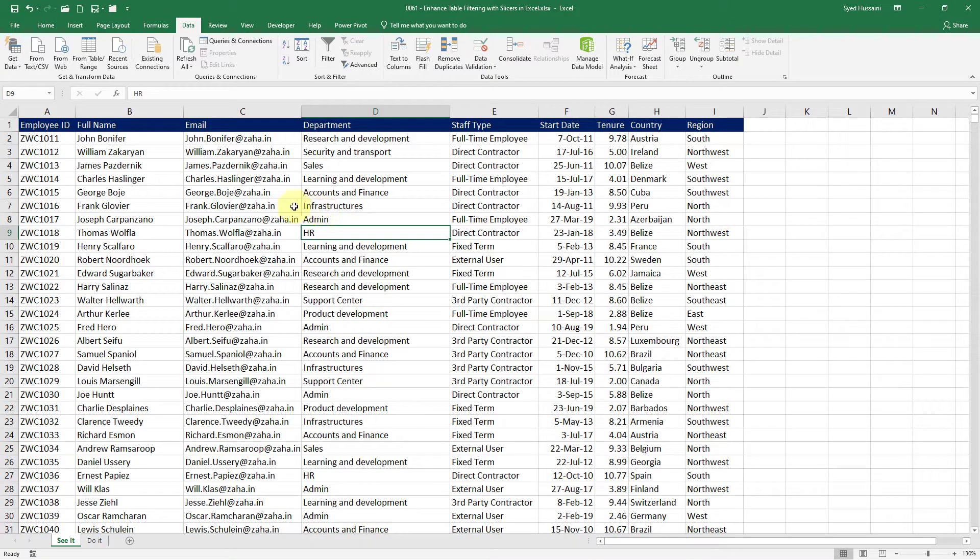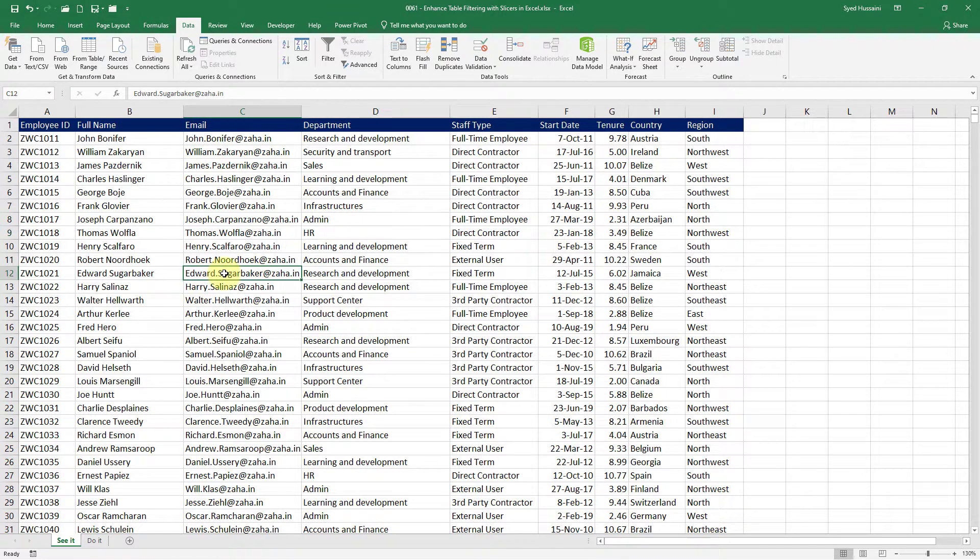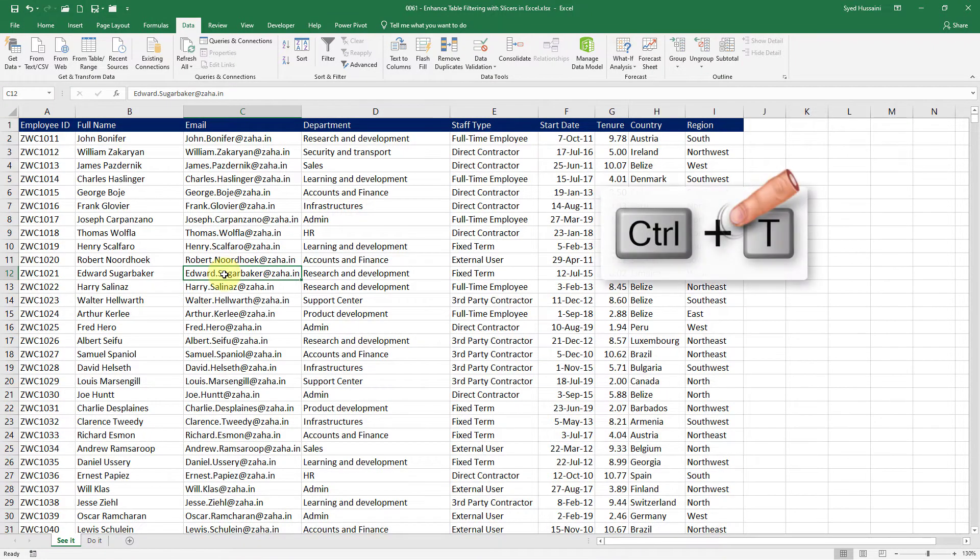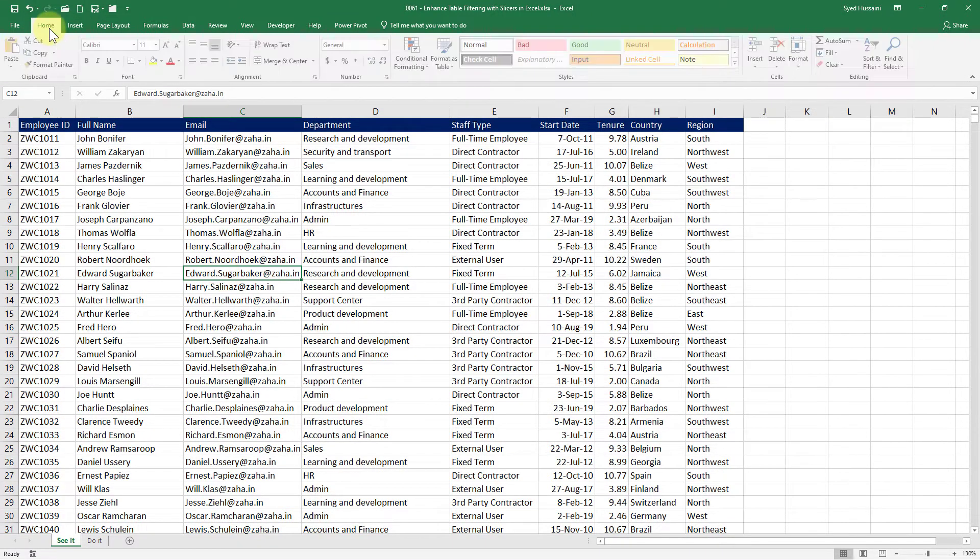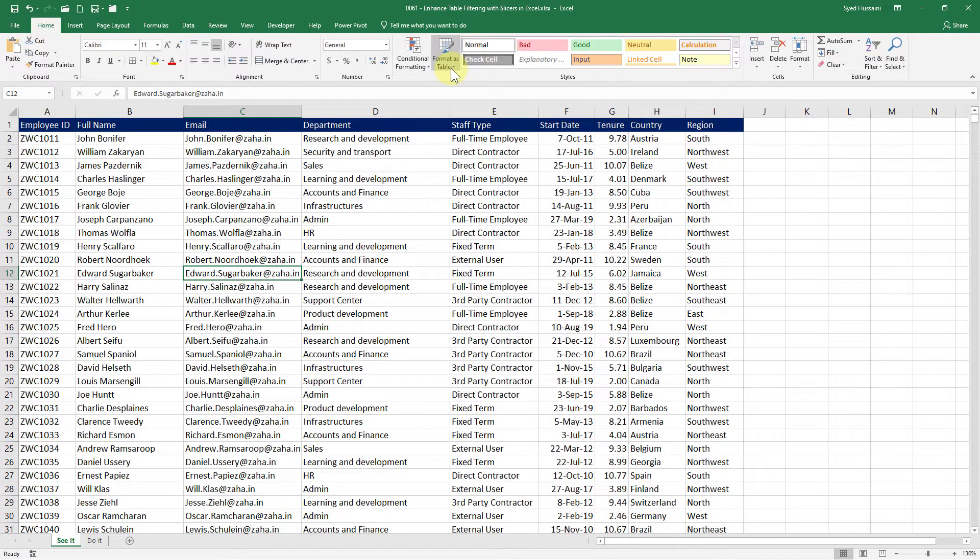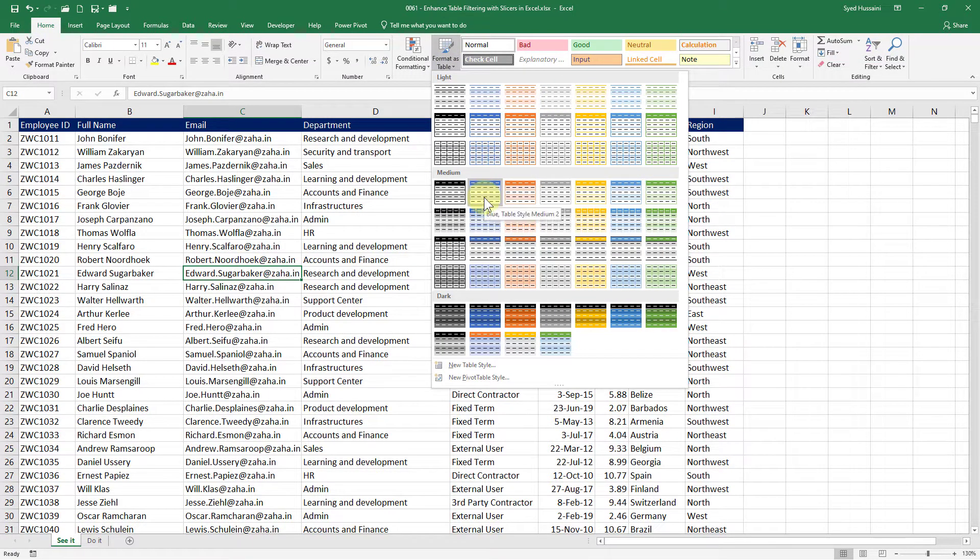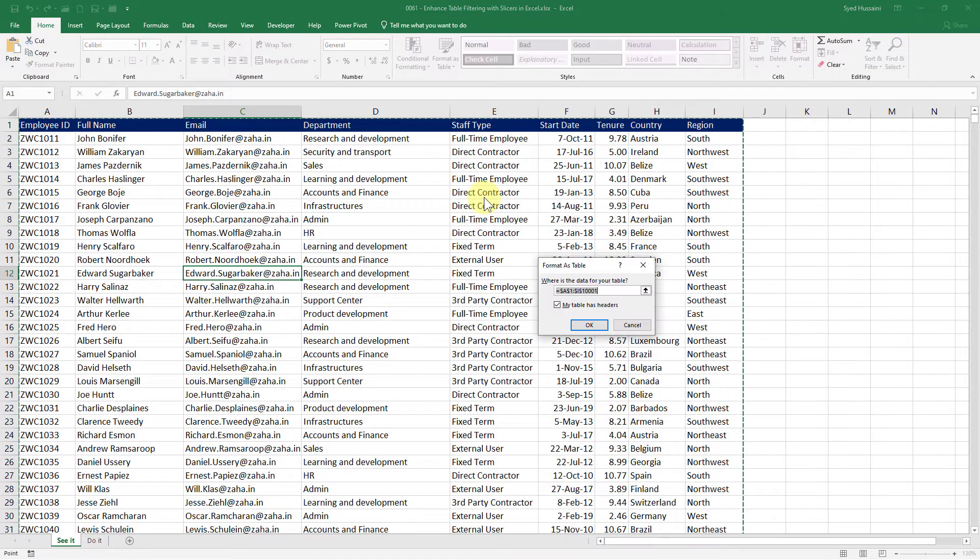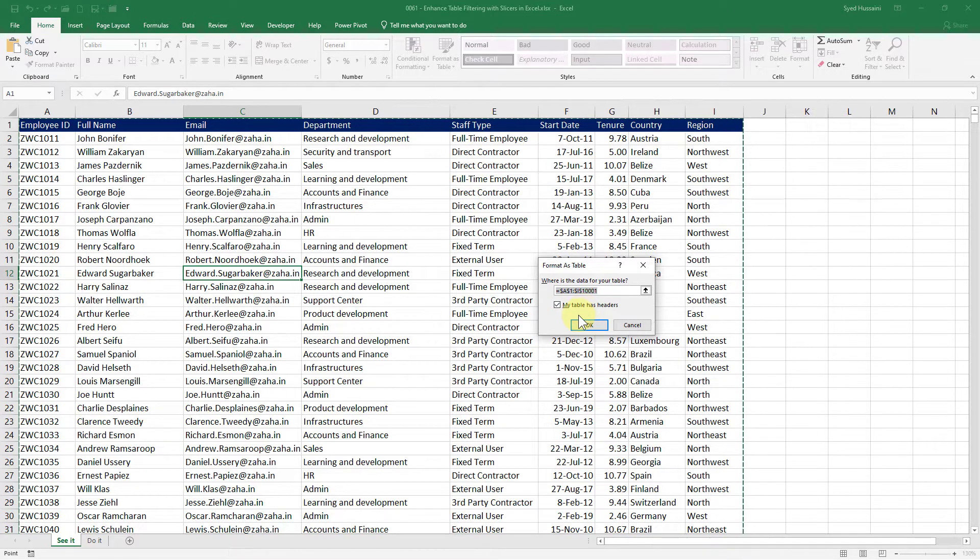Now I will change this data into a proper table. To do that I can place my cursor somewhere inside this data. Then press ctrl T on my keyboard or I can go to the home tab and then click on format as table and select any of the designs. I will go with this one. As soon as I do that it will select my entire range and also have an option that my table has headers. So let me select that and then click OK.